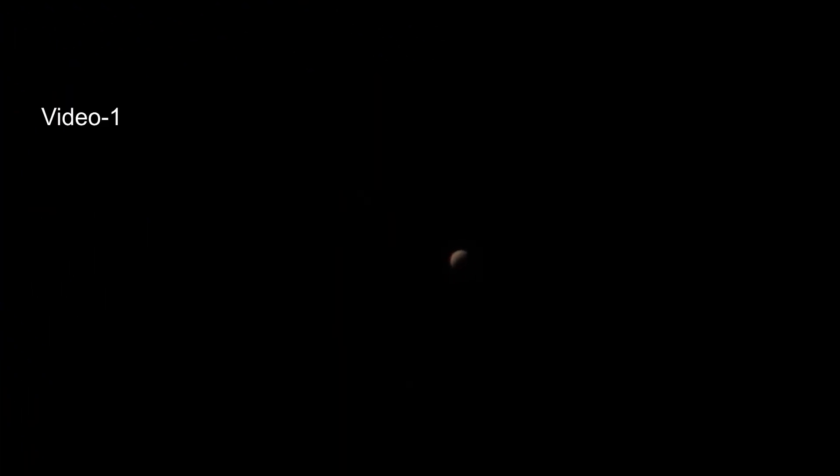So this is the live view of Venus through my 10mm eyepiece at 100x magnification. I'm using a Redmi Note 8 Pro mobile camera and a mobile adapter to capture this planet. As you can see, the video that we have got is really wobbly, as if we are looking through water.